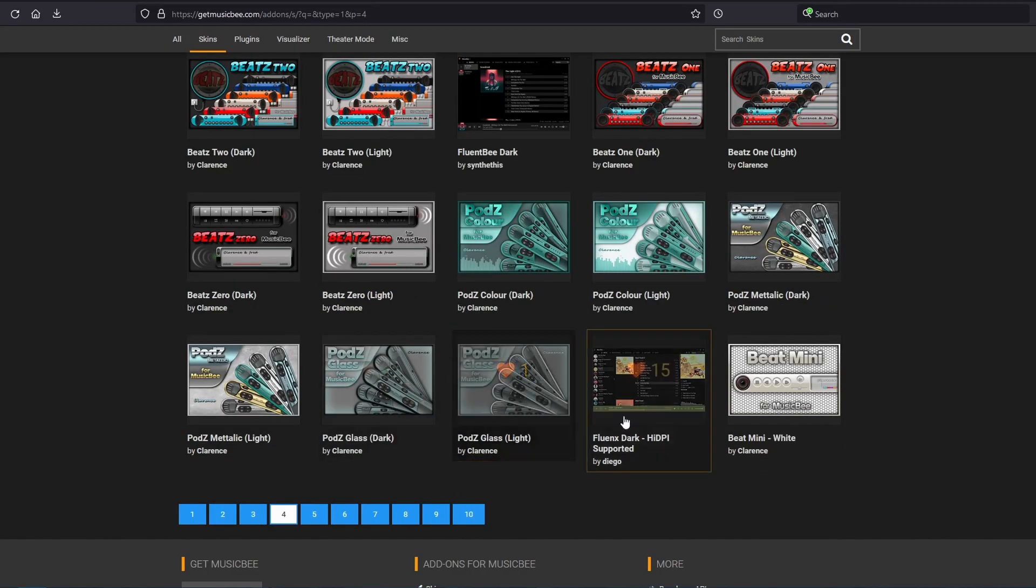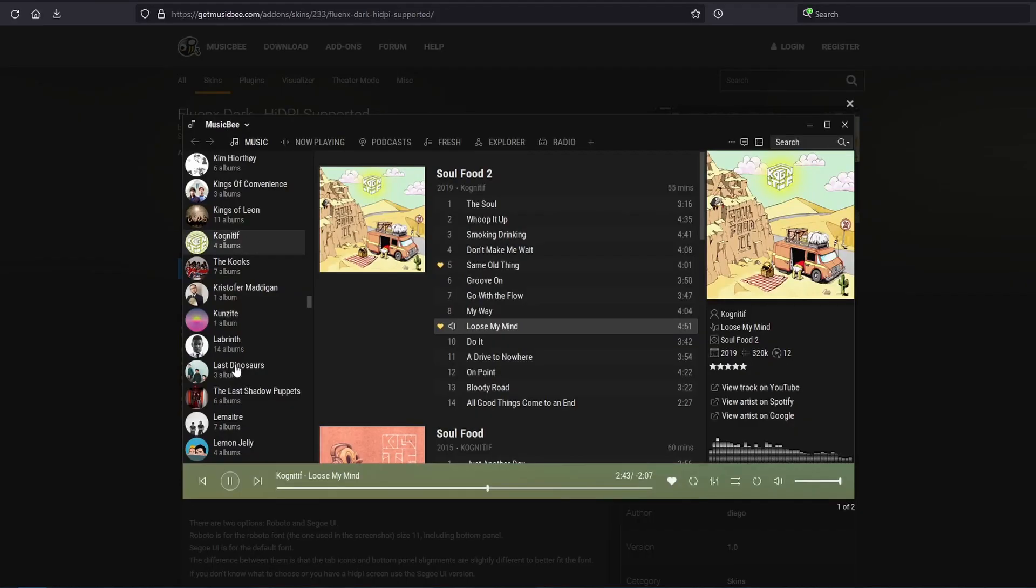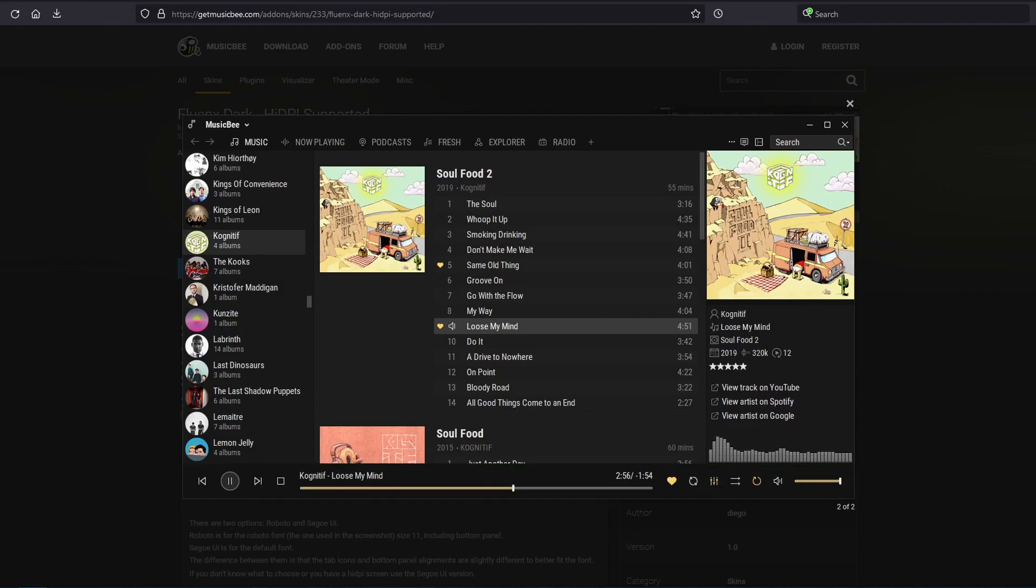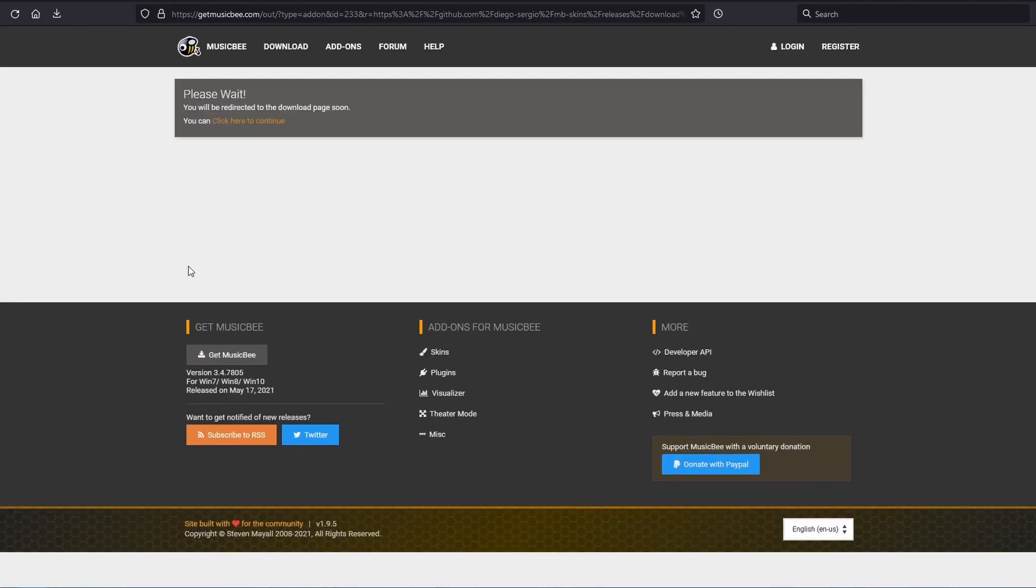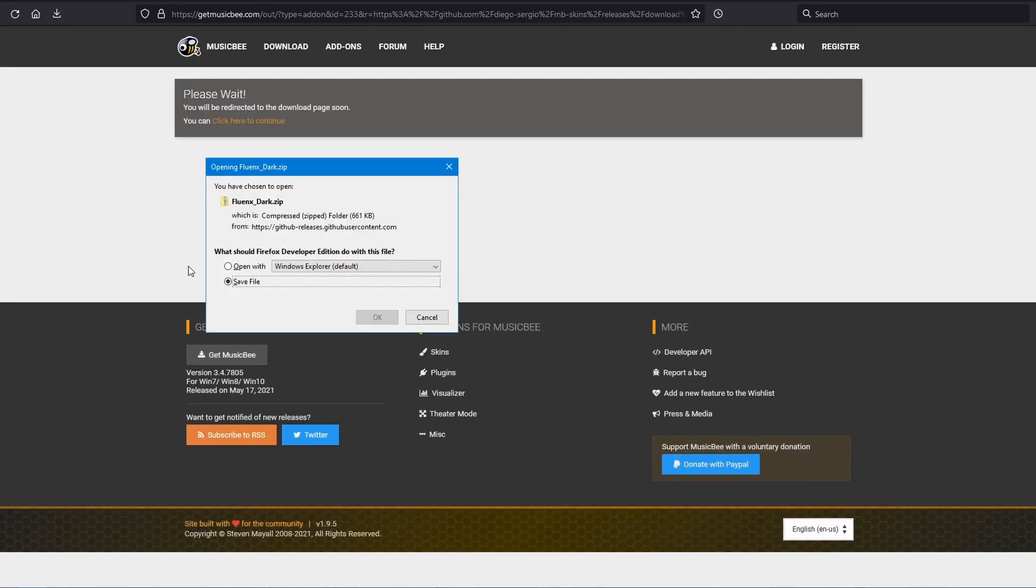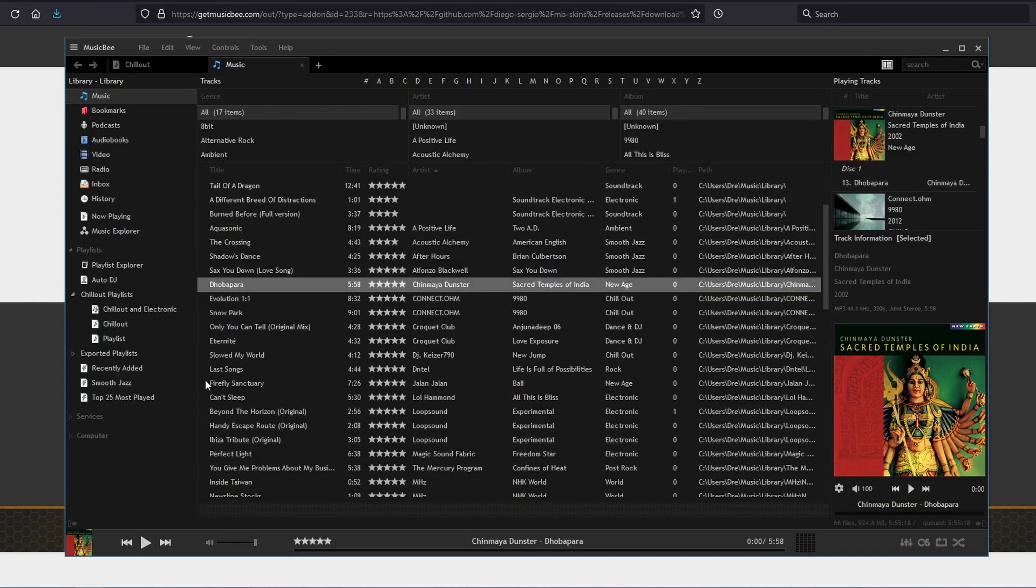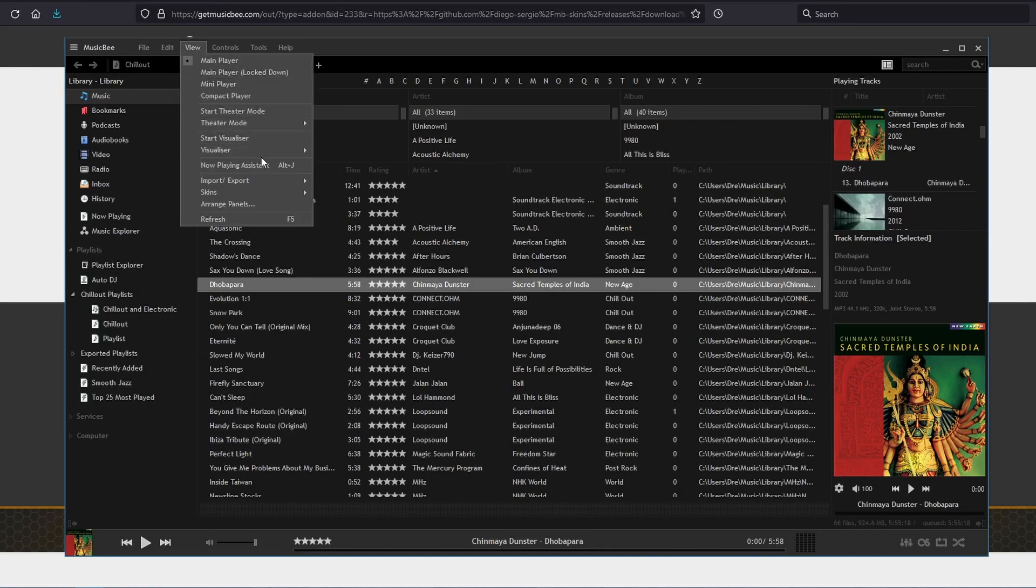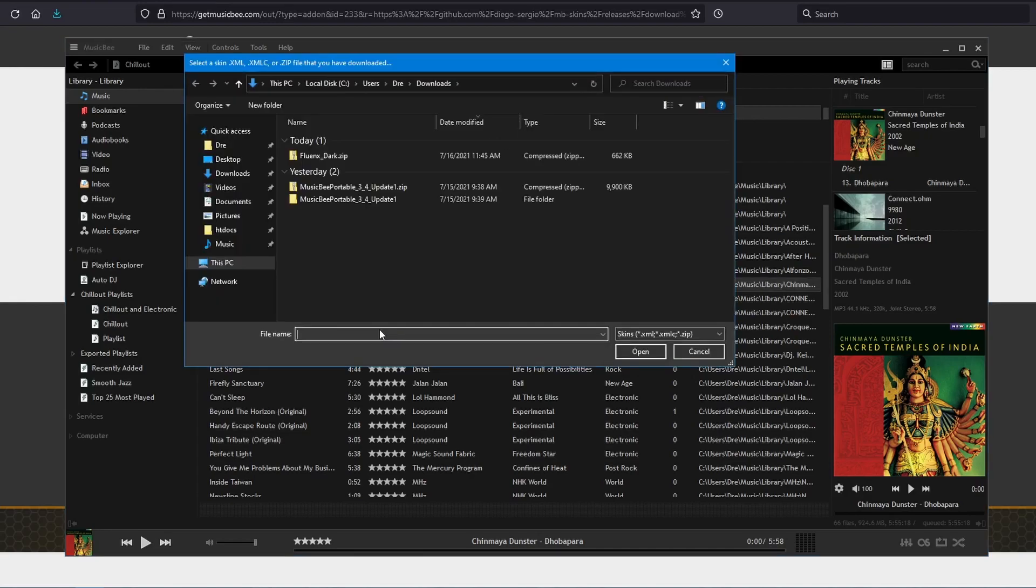I'm going to download this one. We can see here a preview of what it looks like and go to Download. This is a zip file so we'll go ahead and download that. And in our MusicBee, we'll bring up the skins menu, go to Add Skin and select the file.